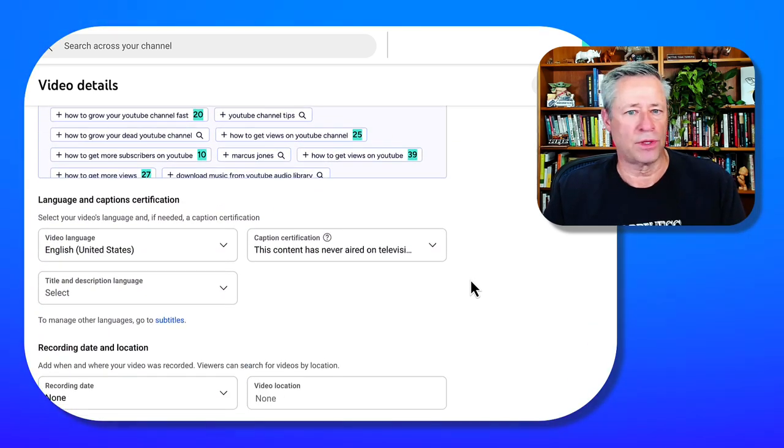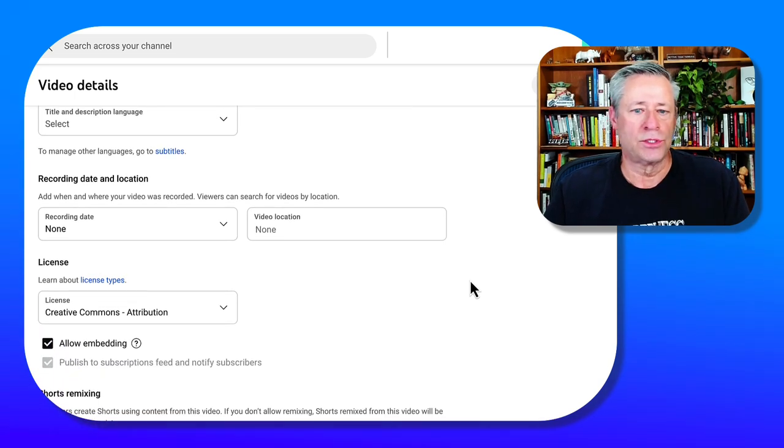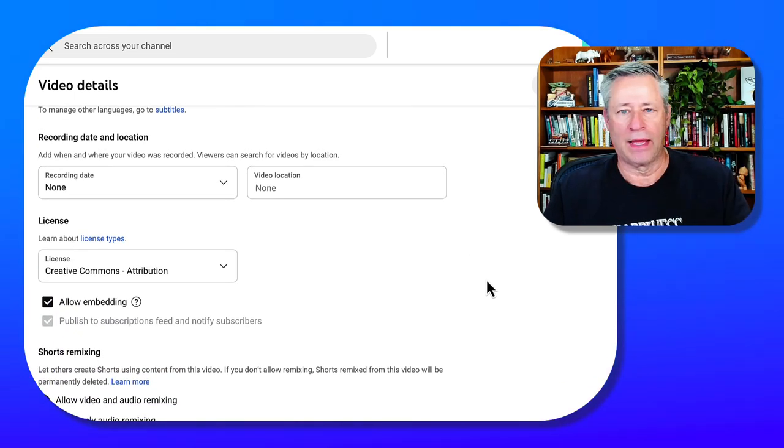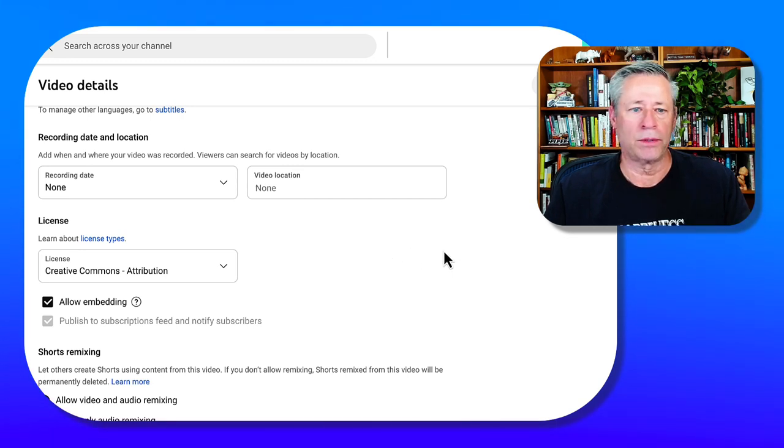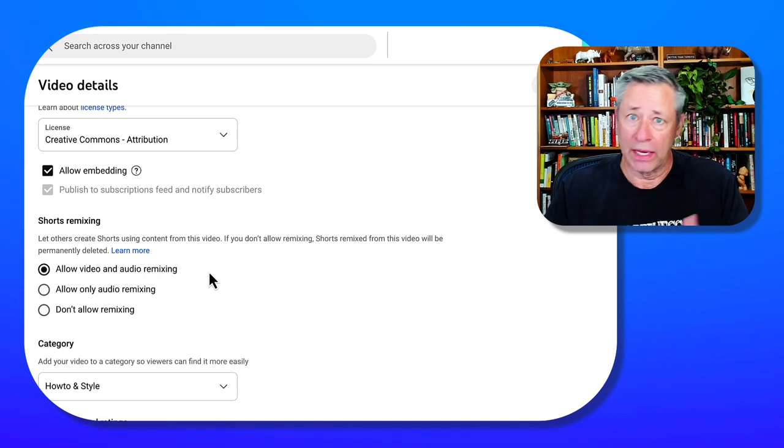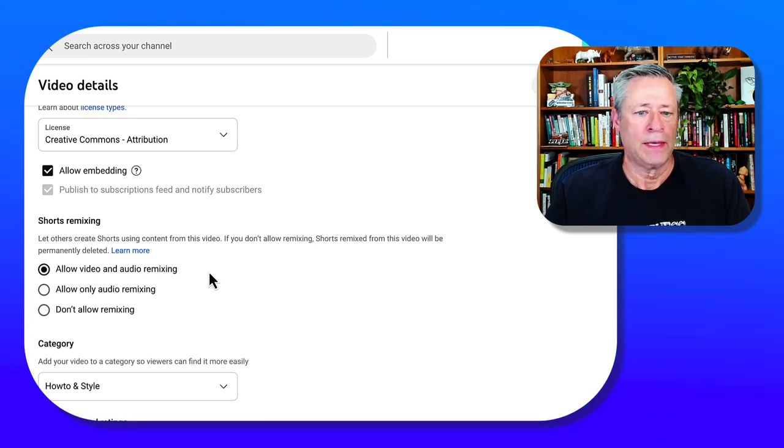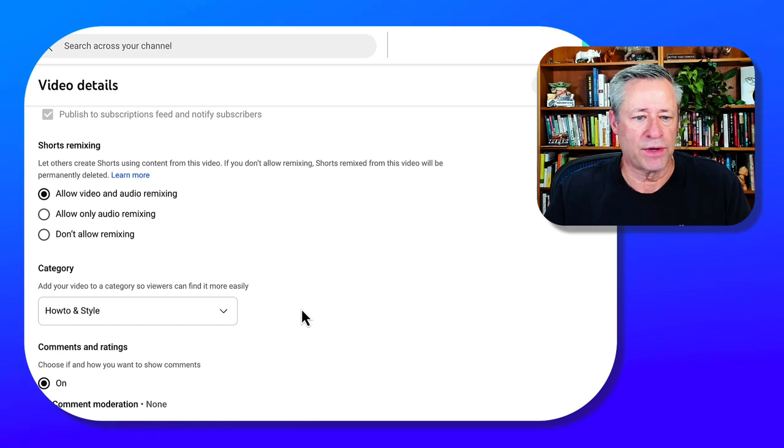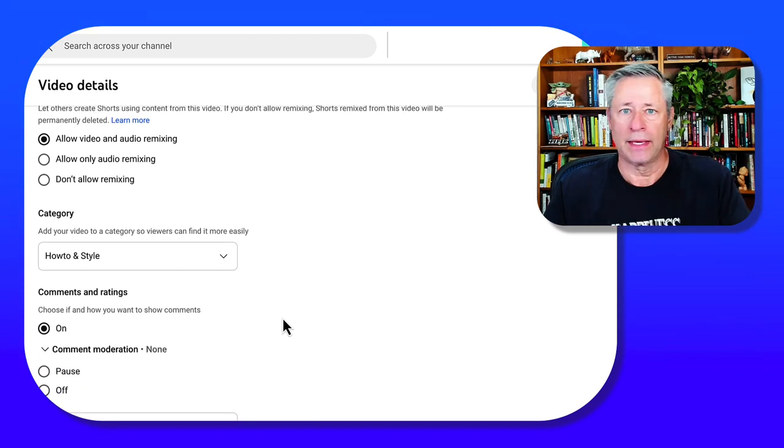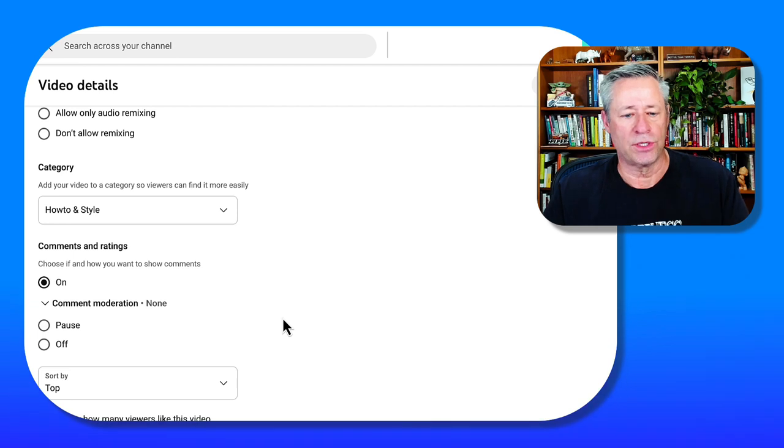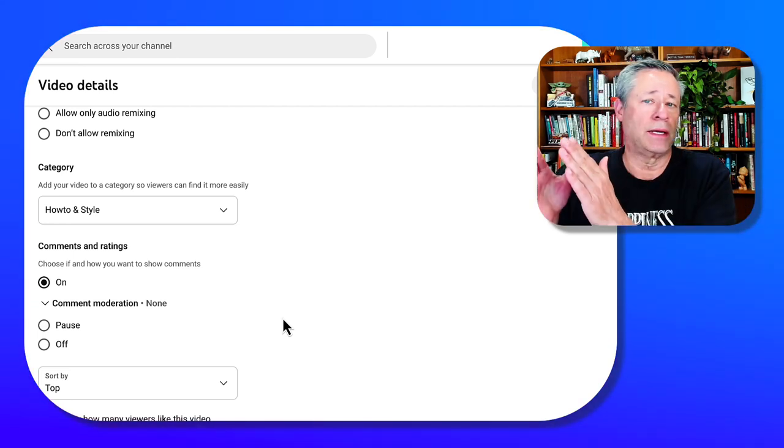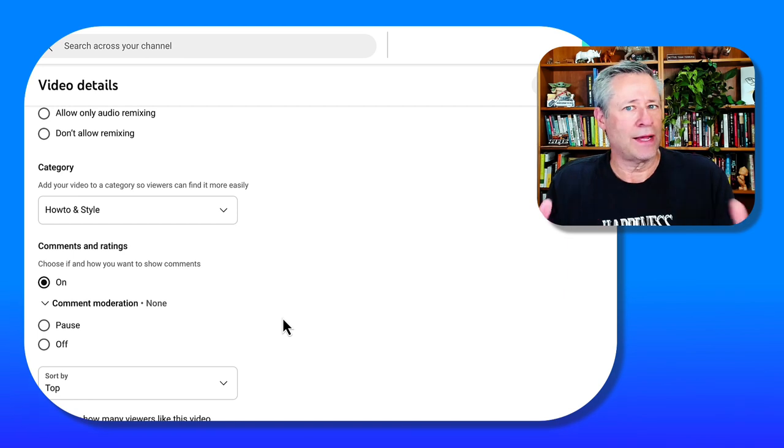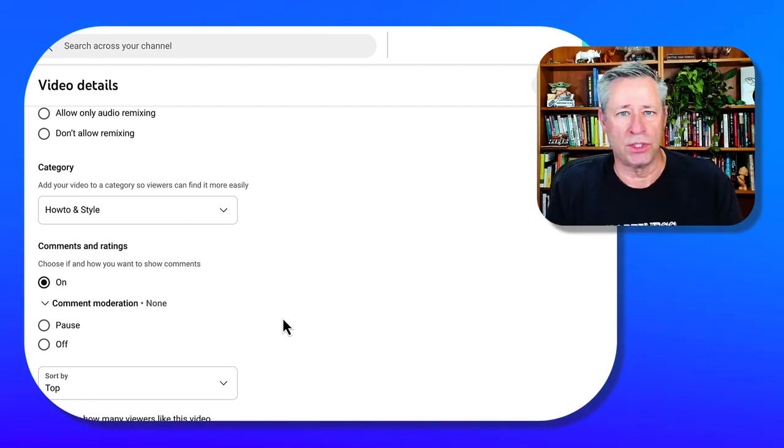And again, you see TubeBuddy has lots of different tags that you can add on there. Your language, your captions—again, a lot of this stuff was what we talked about in the default upload. I never really worried about video location or recording date. Allow embedding—we kind of talked about that at the default setting. Allow video and audio to be remixed—that's fine. There's my how-to setting—again, I don't have to change that because it's already set. And my comments is already turned on because that was set in my default setting.